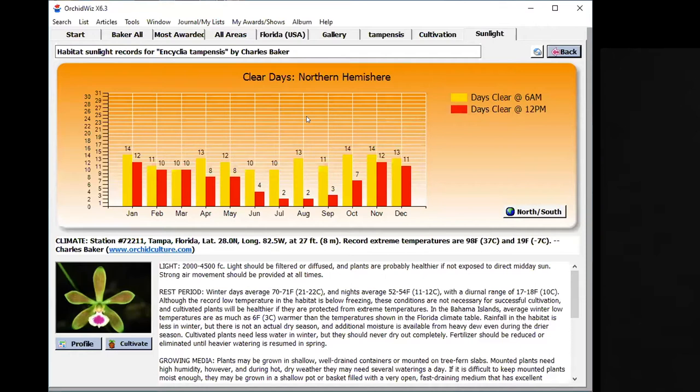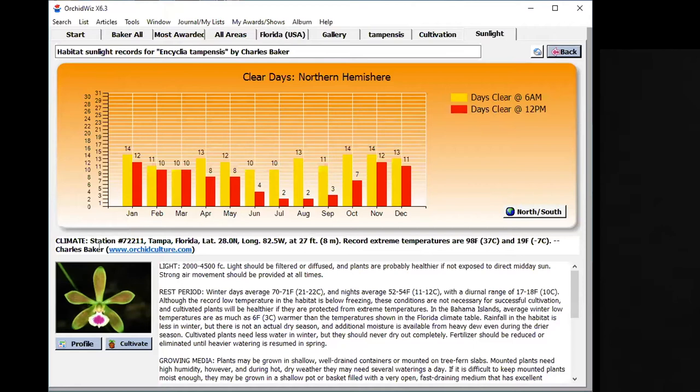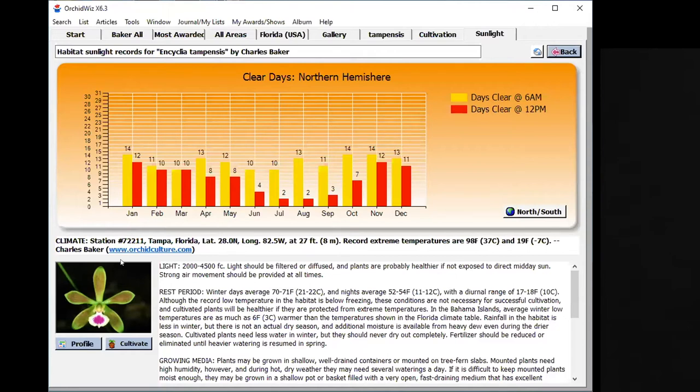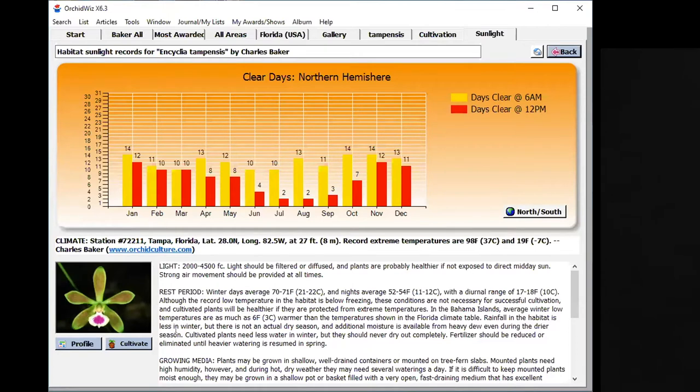What he decided to do was create culture sheets that would take the climate records from the nearby weather station or climate station, and then he took those together with all the other literature that there was on that orchid, and put together how you would grow this orchid based on the information from the climate station and all the various records.